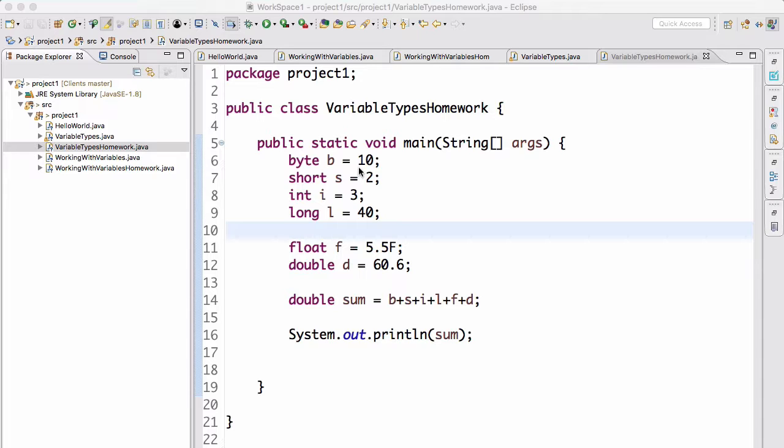six variables, each of a different numeric data type that we went over, assign them some random values, and then print the sum of those values. Here's essentially what you should have done: I have six variables of type byte, short, int, long, float, and double, and I assigned each of them their respective types of data.